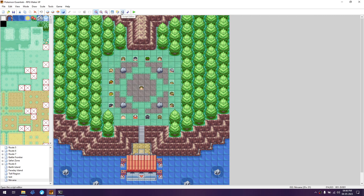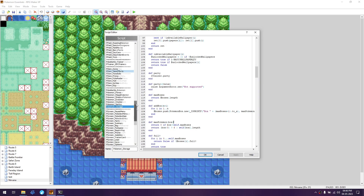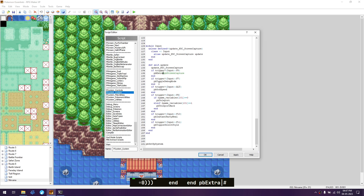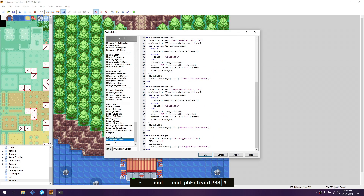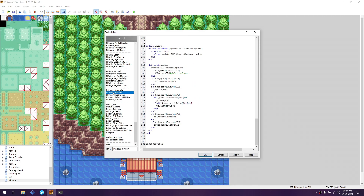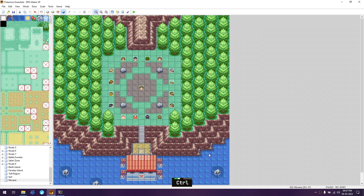Go to the scripts again, go to the bottom, find P Systems. Add PB extract PBS to the F8 entry. Check the function name in the PBS extract scripts - it's pb_extract_pbs. That's the one we need. We need to run this first to generate the IDs, so click apply and OK. Note that the PB screen capture has been commented out.